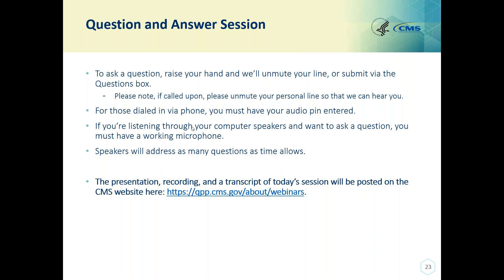Our next question: if there is a diagnosis of HTN combined with another diagnosis such as diabetes, would it be acceptable for confirmation of HTN? The measure specifications require a documented diagnosis of essential hypertension within the first six months of the measurement period or any time prior to the measurement period that does not end before the start of the measurement period. Your medical record documentation would need to support a diagnosis of essential hypertension within the timeframe outlined by the measure specifications. You may need to go back and take another look at the patient's medical record to confirm.